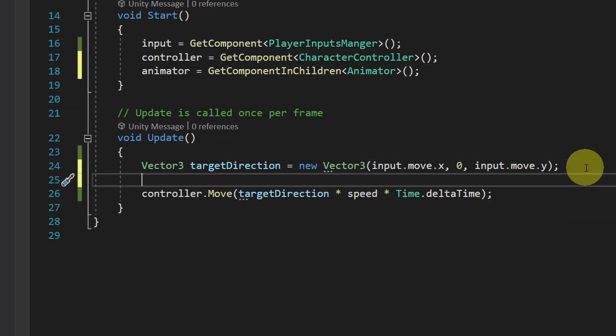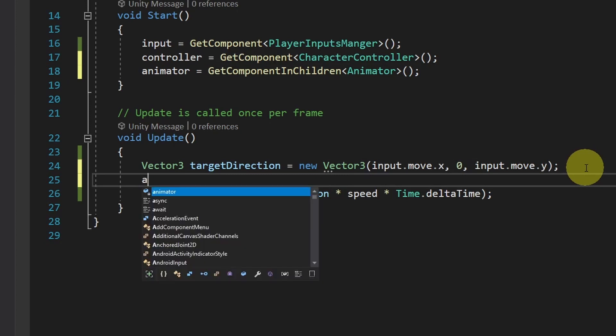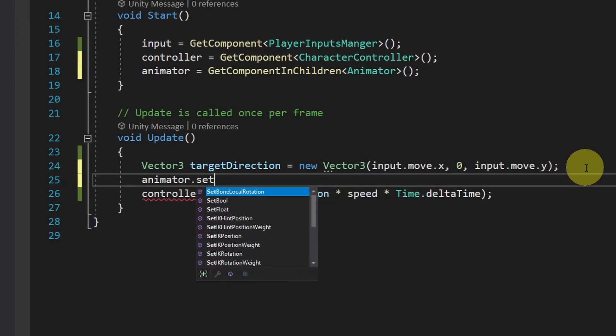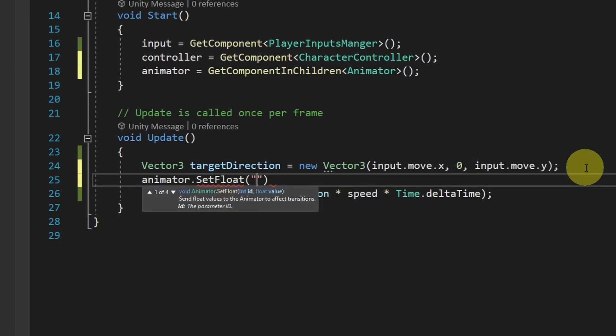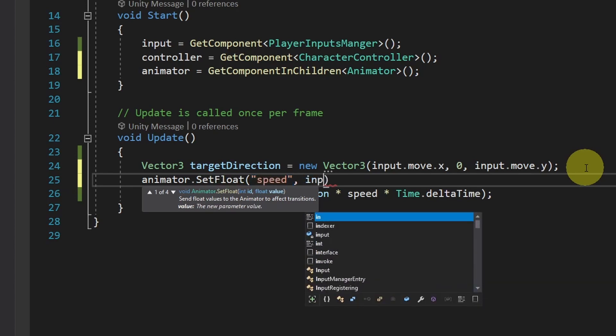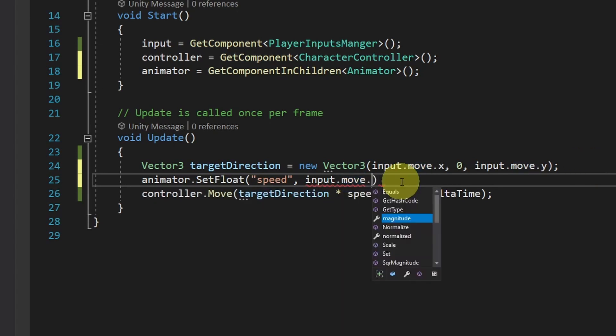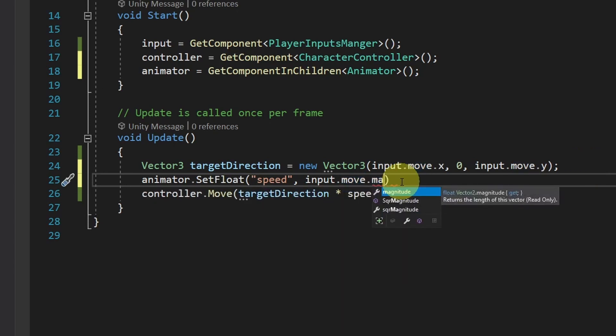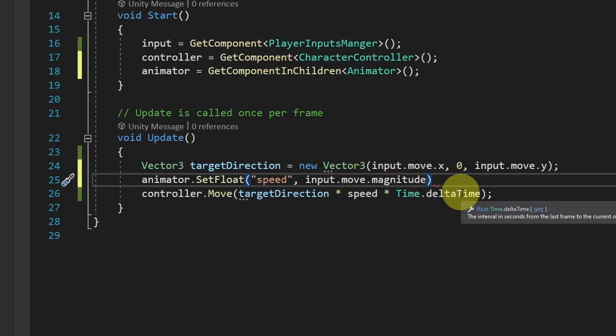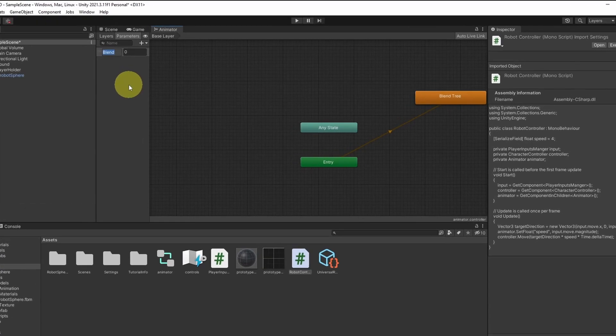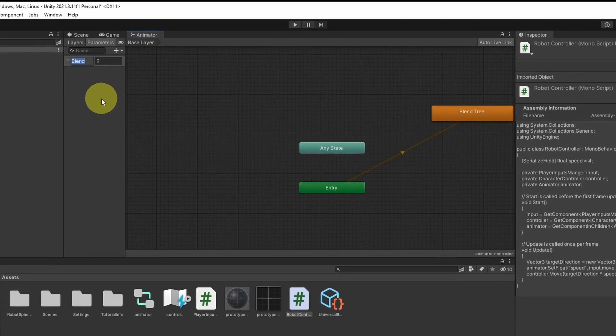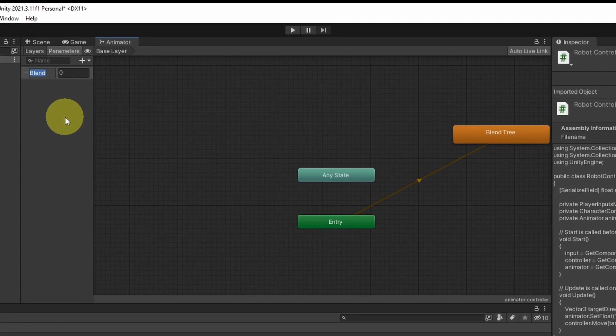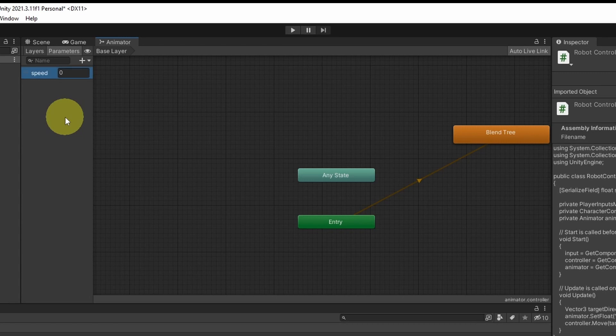Next, we can access the speed parameter using animator.setFloat. This takes a string, which is the name. In our case, it is called speed. You could simply use input.move. Then we can access the magnitude of the vector, which will take the length. So if we are moving, it's going to be one. Otherwise, it's going to be zero. And that's what we want. Before we test it, make sure to change the blend parameter to speed under the parameters tab.